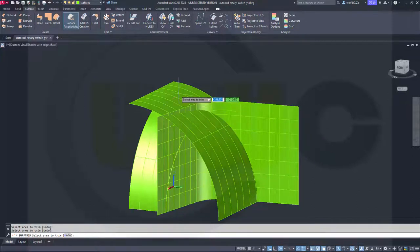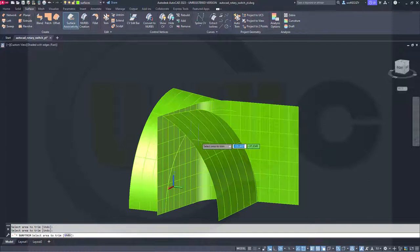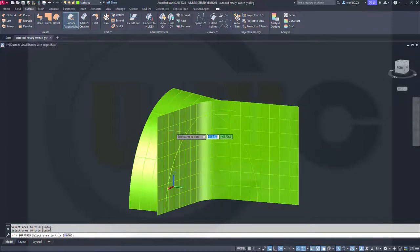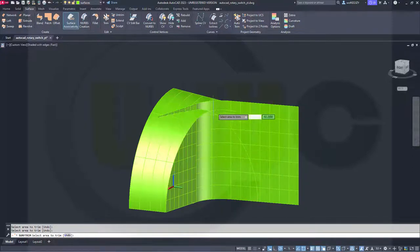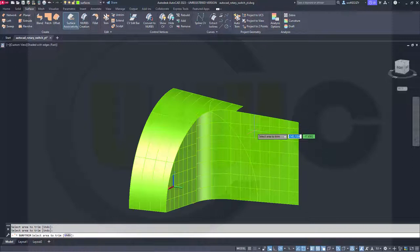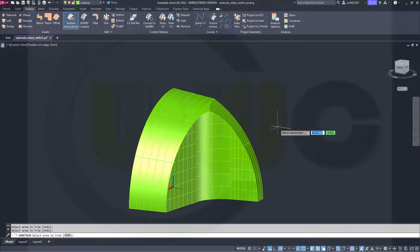Like that. This one. That one. This one. That one. This one. That one. And this one. Enter.